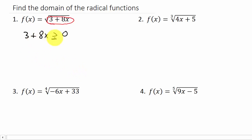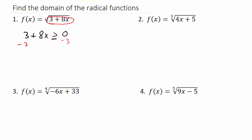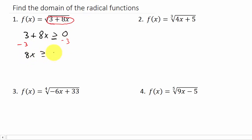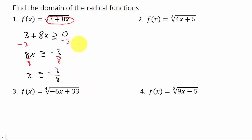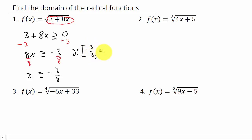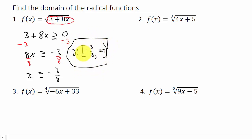Now all we do is solve this for x. We subtract 3 from both sides, giving us 8x is greater than or equal to negative 3. Then we divide both sides by 8, so we get x is greater than or equal to negative 3/8. That means our domain is everything from negative 3/8 to positive infinity, and we put a bracket on negative 3/8 because it is included in the solution.